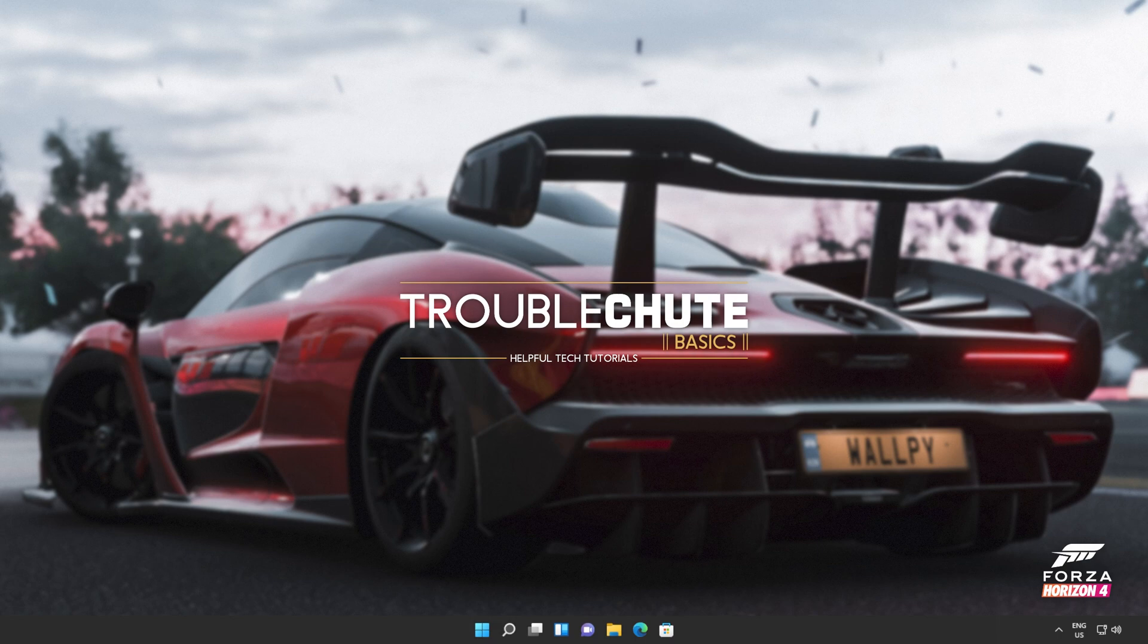Anyways, that's about it for this quick guide. Thank you all for watching. My name's been TechNob here for Troubleshoot and I'll see you all next time. Ciao!